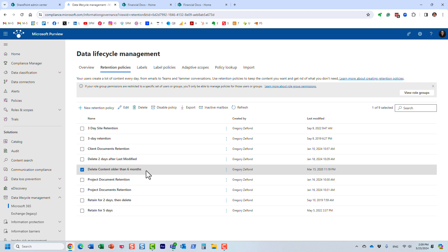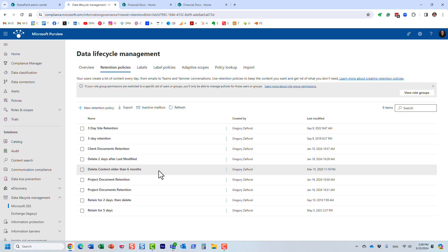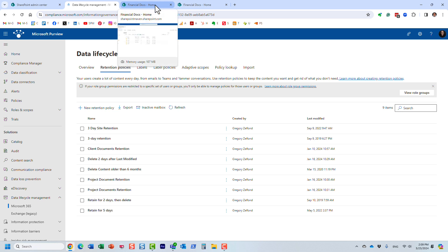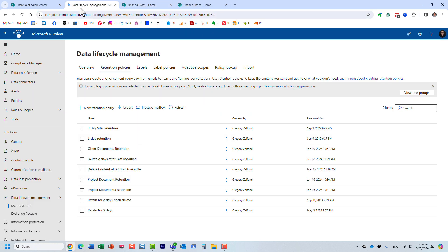All right. So that's a nice little trick. Now, very important, it only shows the active retention policies. All right. So if the policy is disabled, then obviously it's not going to show it to you when you try to search for it under the policy lookup. So that's very important.